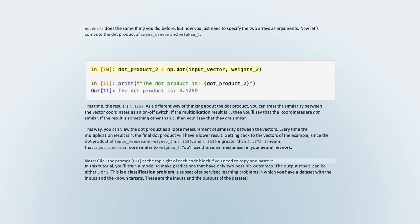Now let's compute the dot product of input_vector and weights_two. This time, the result is 4.1259. As a different way of thinking about the dot product, you can treat the similarity between vector coordinates as an on-off switch. If the multiplication result is 0, the coordinates are not similar; if it's something other than 0, they are similar. You can view the dot product as a loose measurement of similarity between vectors. Since 4.1259 is greater than 2.1672, it means that input_vector is more similar to weights_two.